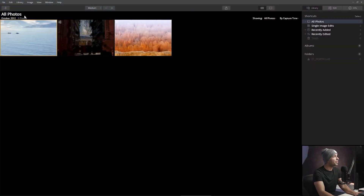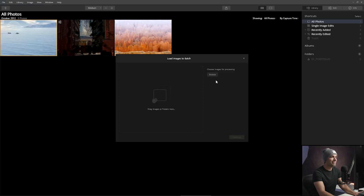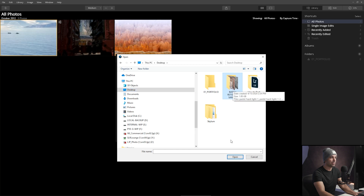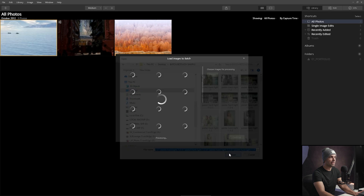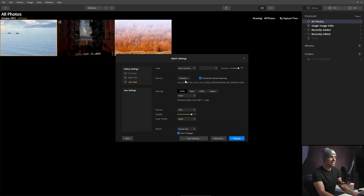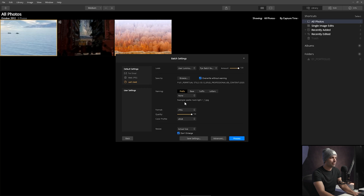Step four: batch retouch by pulling up Luminar 4 as the standalone app. Go to File, then Batch Processing, select that folder — Batch Retouch Sample — open it, select all images, and click Open. When it asks what to do next, click Continue. For the look, go to User and set it to PIE Batch Retouch. It'll apply that same preset to everything. You can choose to overwrite those exported files or save to new files. I like to overwrite and then re-import back into Lightroom if needed. Keep quality the same, you can adjust sizes — then click Process.